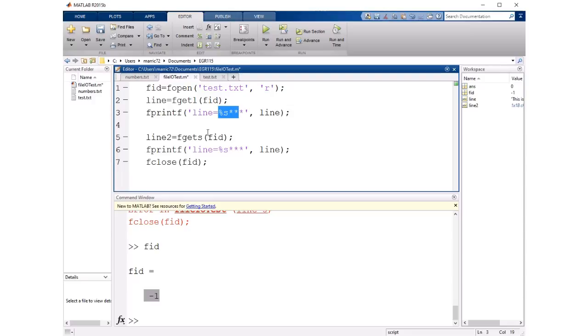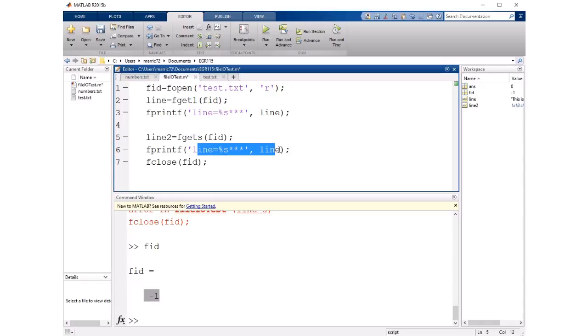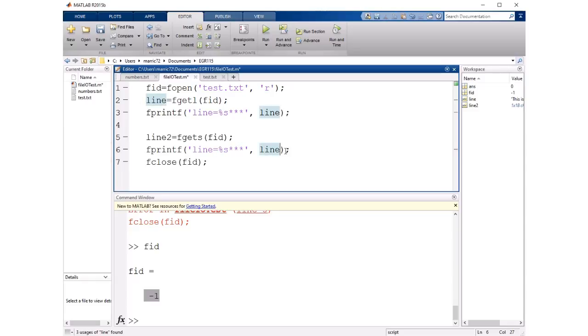Another command that does a similar thing is fgets. It reads in a line at a time from our file but this time it includes the new line character. So in this print line I'll print our second line of the file and then a new line character is included in part of that variable line or actually line 2 and so these stars will print on a line on their own.